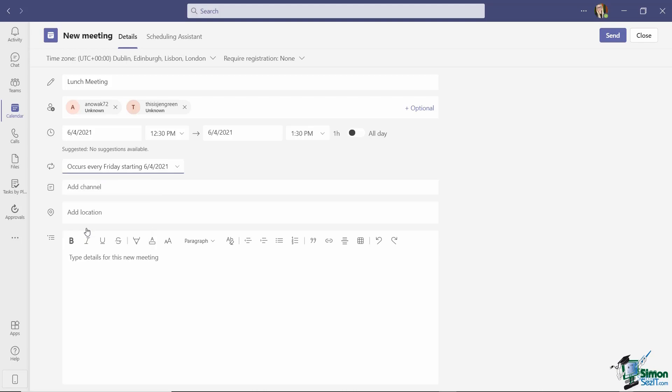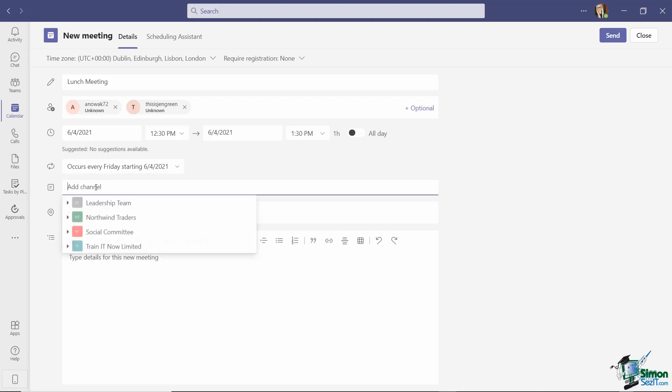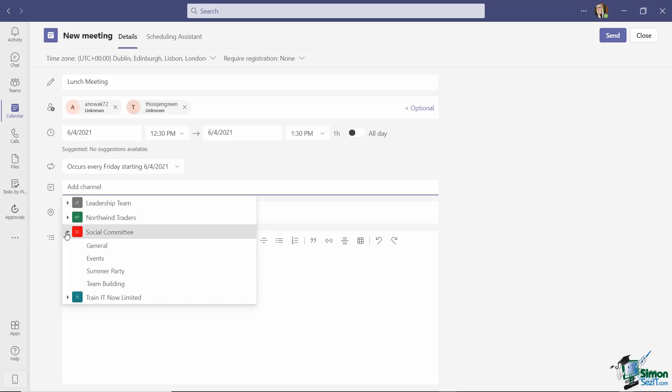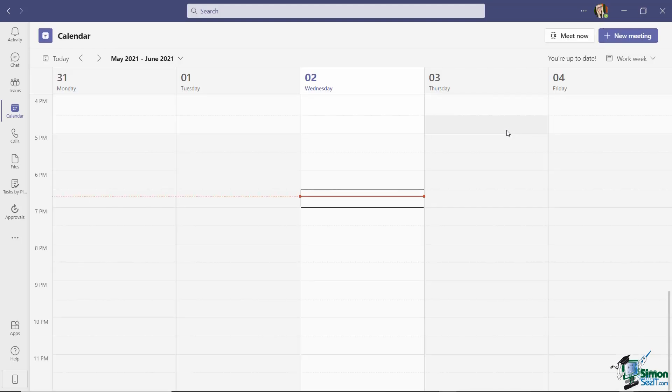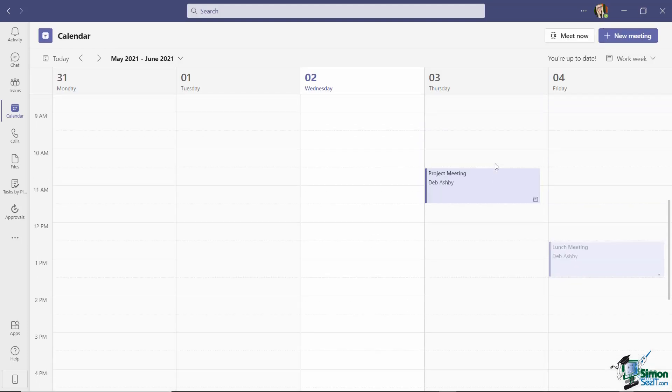This time I'm going to say that this does repeat and we're going to repeat this weekly. But notice that underneath, it's not posting directly to any channel at the moment because I'm creating this from my calendar. But if I wanted to, I could go in here and when I click, it's going to show me all of my different teams. I'm going to expand Social Committee and then I can choose a channel. So let's just say general. I can then add my meeting details, click on send, and that invite is going to go out to those participants as well.